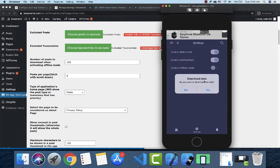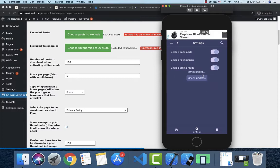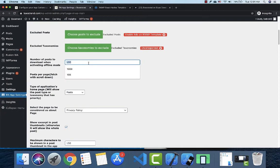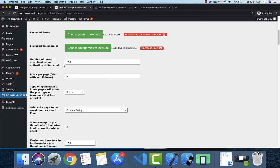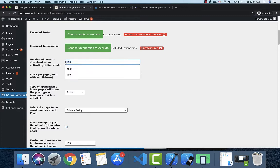If you enable offline download, it will take some time to download. You can set how many posts to download. If your website has hundreds or tens of thousands of posts, you specify the number to download here. For example, if you set 100, it will download the last 100 posts.